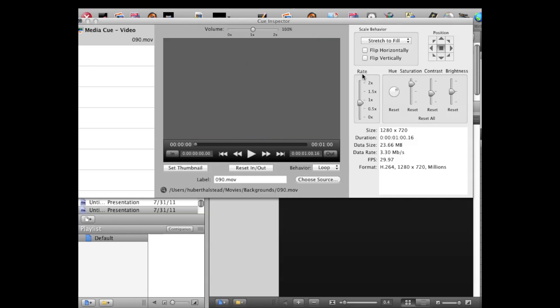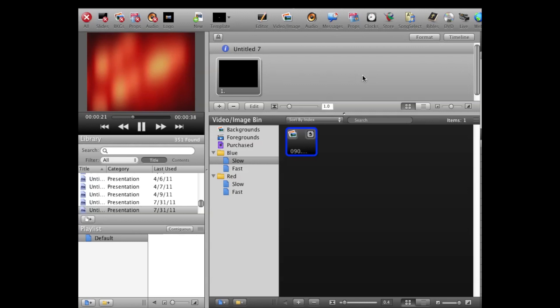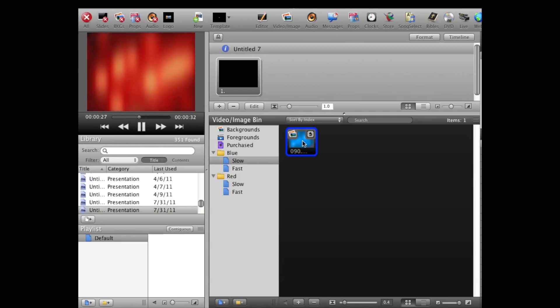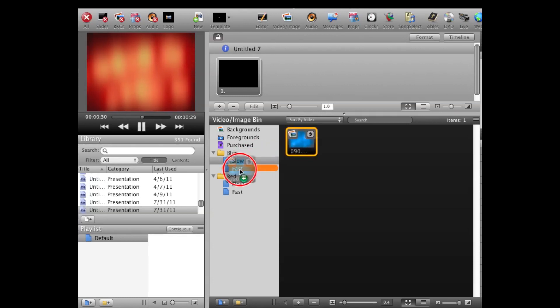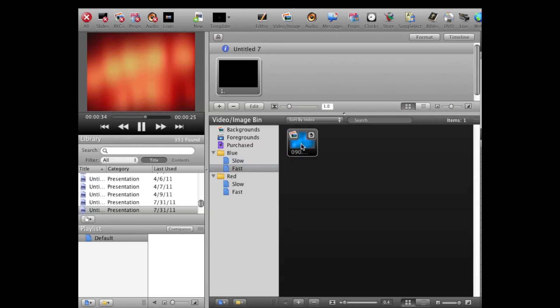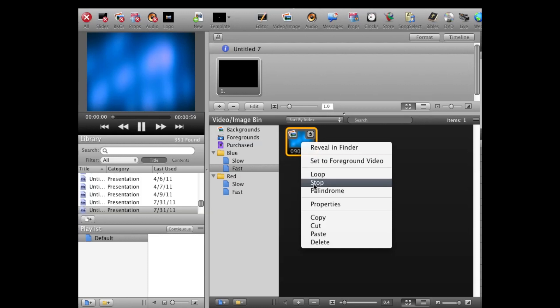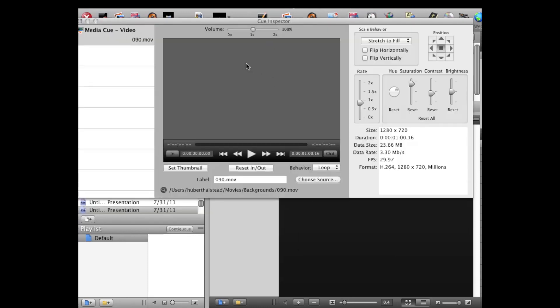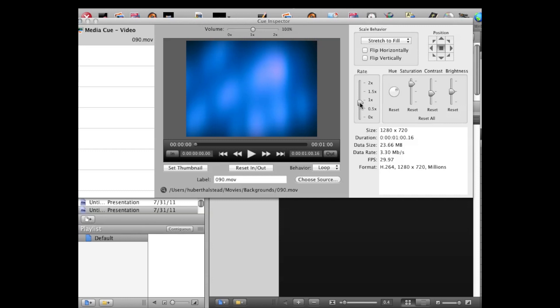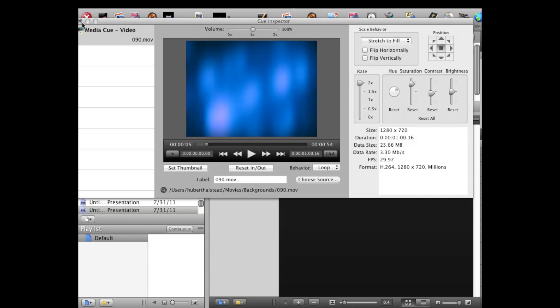Now the rate I'm going to leave the same because I already adjusted that when I set it over in here. In order to not have to redo the color all over again, I'm simply going to command-drag this media clip into Fast. Go back into the Fast folder, click on the file, right-click to bring up the inspector again, and then go to the rate item just like before and bring it up to 2x. Close inspector.